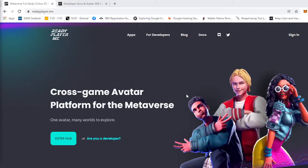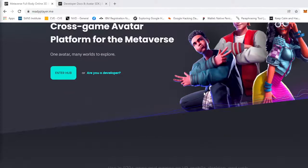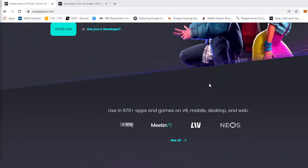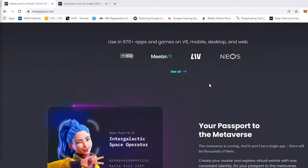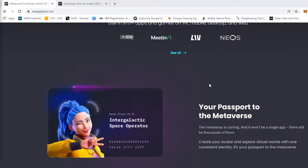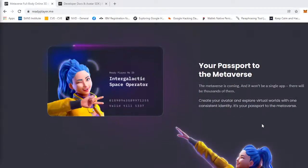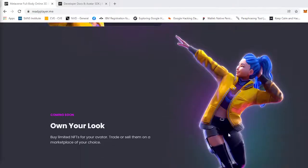It's used in 970 plus apps and games on VR, mobile, desktop, and the web. It says your passport to the metaverse. The metaverse is coming and it won't be a single app, there will be thousands of them. Create your avatar and explore virtual worlds with one consistent identity.